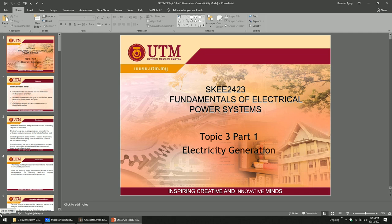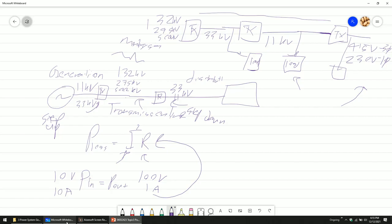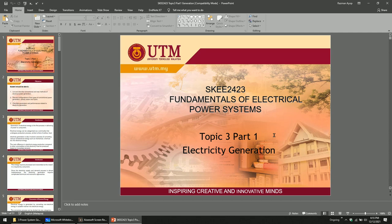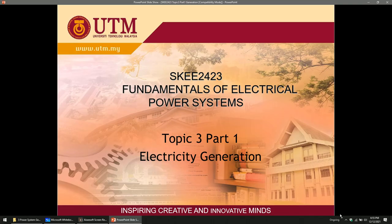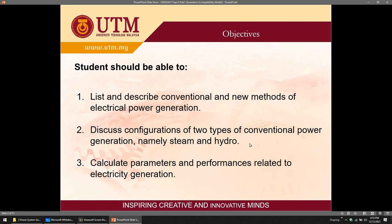For this first part we focus on generation — how to generate power. The objectives of this topic are: first, to list and describe conventional and new methods of electrical power generation; second, to discuss the configuration of two types of conventional power generation, namely steam and hydro; and third, to calculate parameters and performance related to electrical generation. We only look at the surface, so no need to worry.